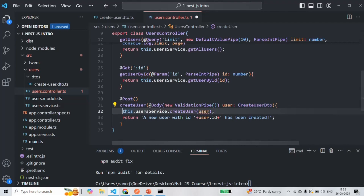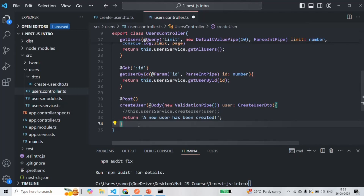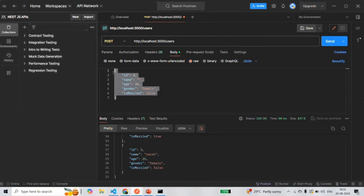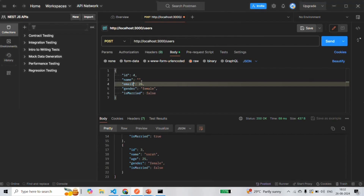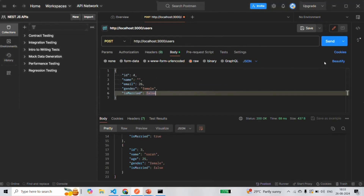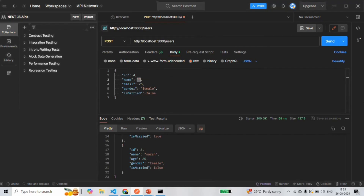For now, I'm going to comment out the createUser service call and return a simple response saying that a new user has been created. After saving the changes, let's go to Postman and make a POST request to this URL. In the request body, we are specifying an object with an ID, name, and instead of age there should be an email property — for now let's assign an invalid value of 26 — then gender and isMarried. There are two validation errors: the name is an empty string and the email is invalid.